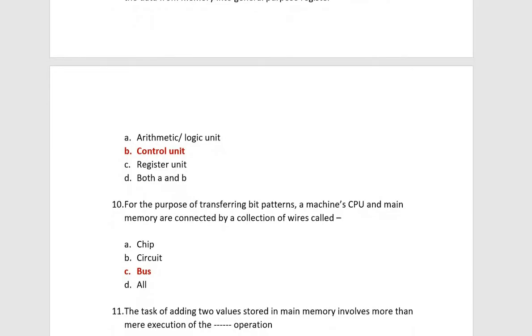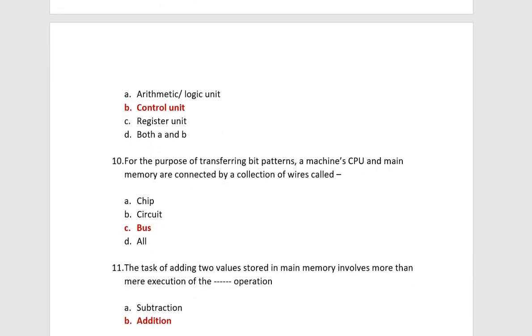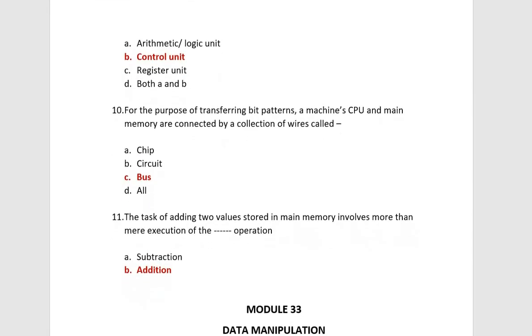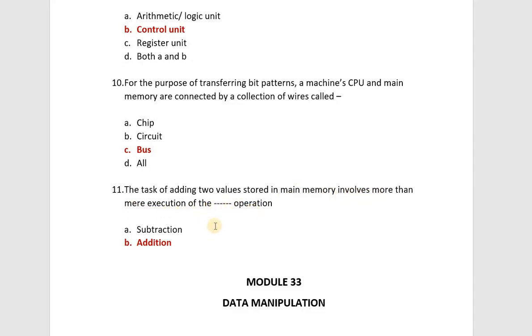Next, for the purpose of transferring bit pattern, a machine's CPU and main memory are connected by a collection of wires, called bus. You should know what is bus. Next, the task of adding two values stored in main memory involves more than execution of the addition operation.